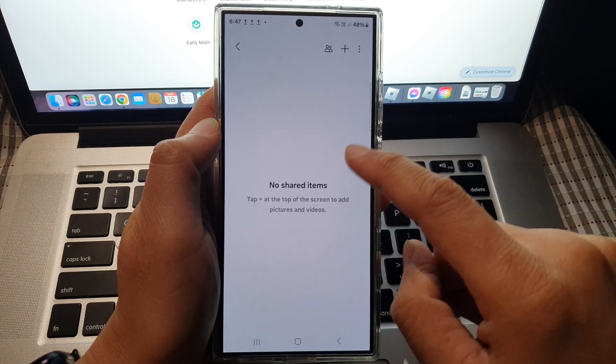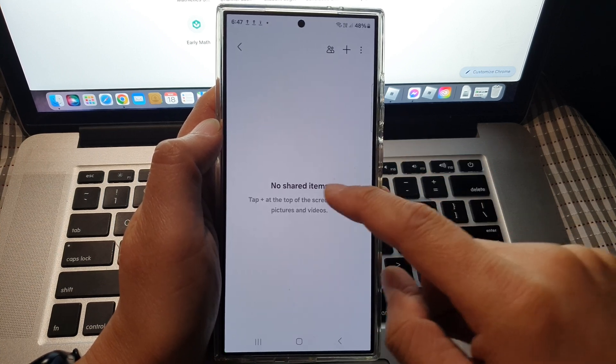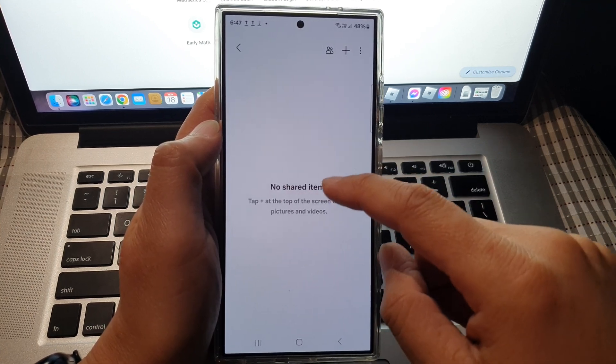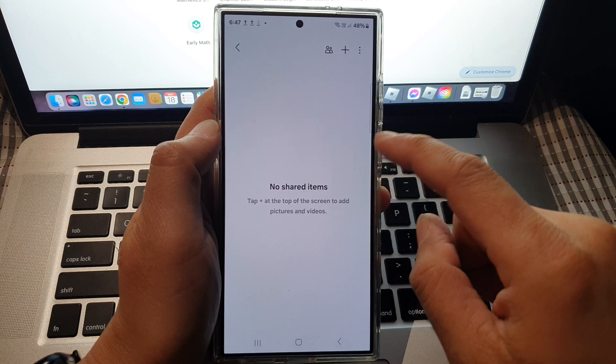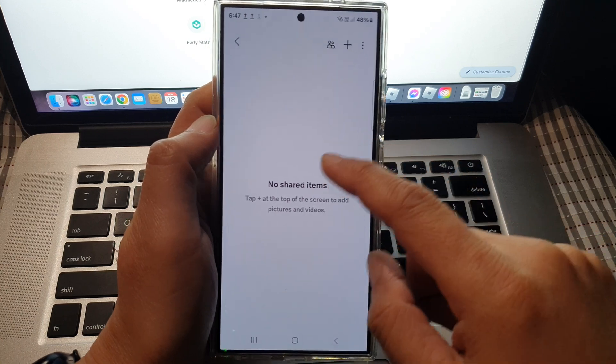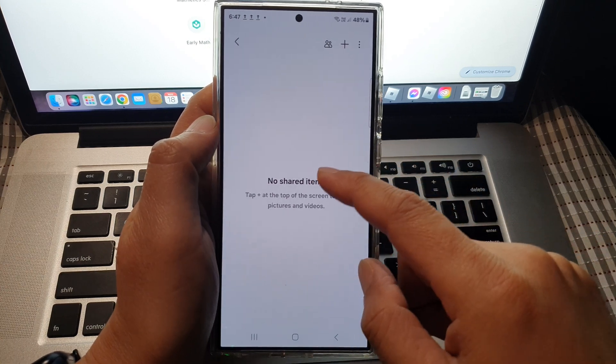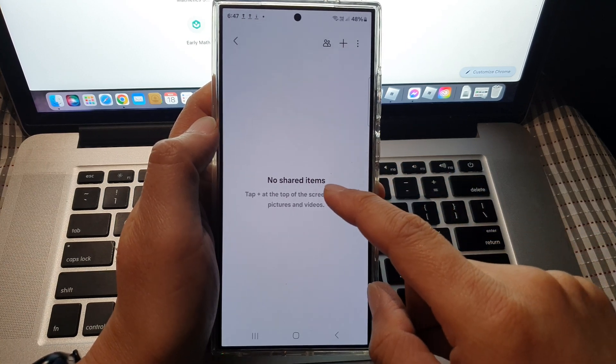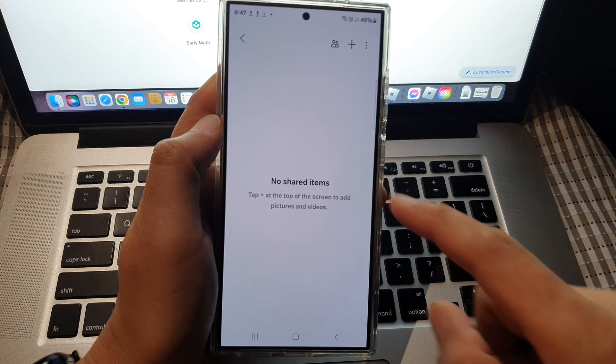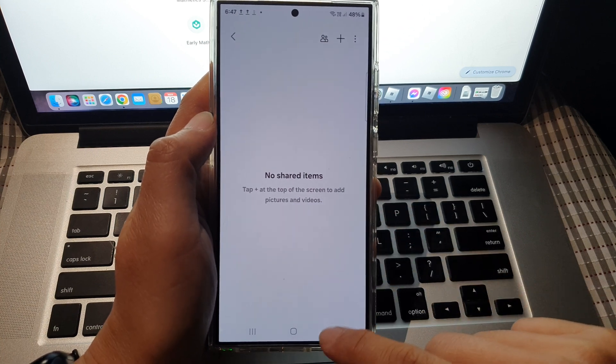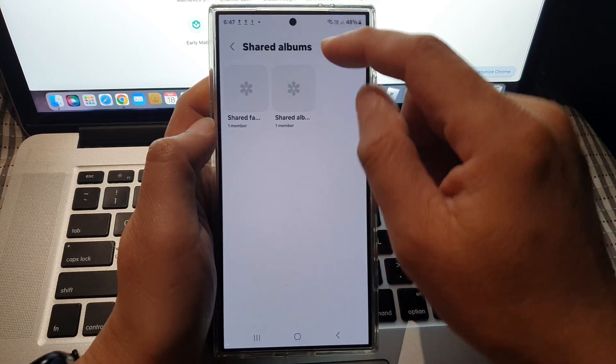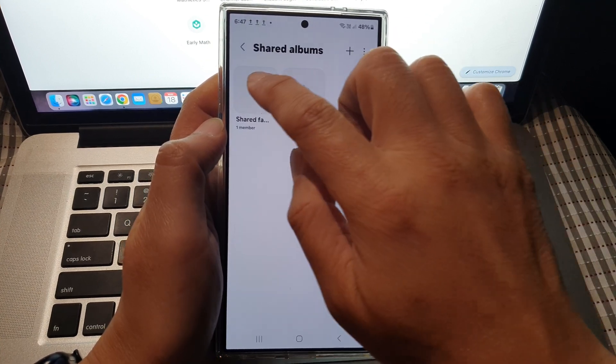People that have been invited will be able to view items in your share album. That's how you can create a share album.